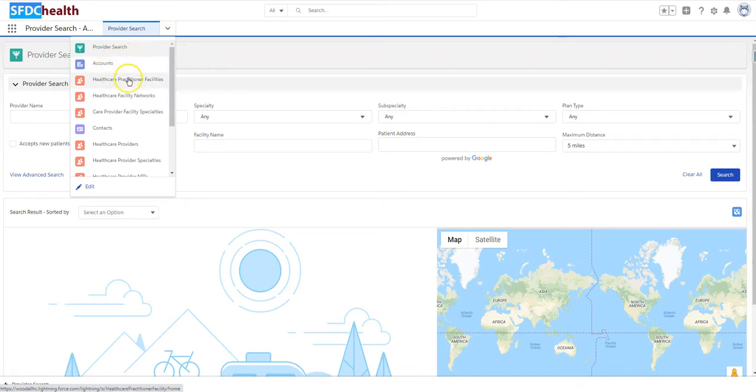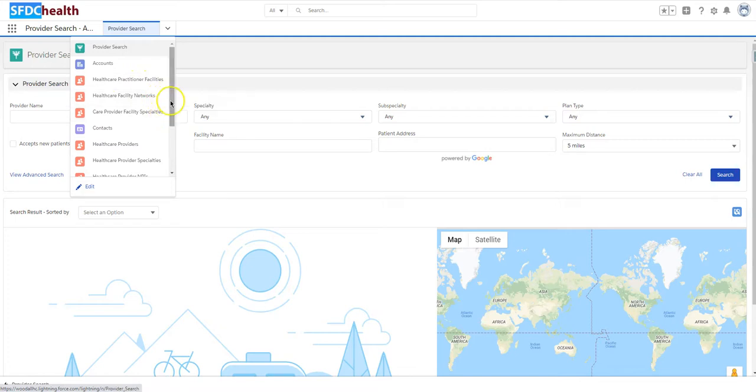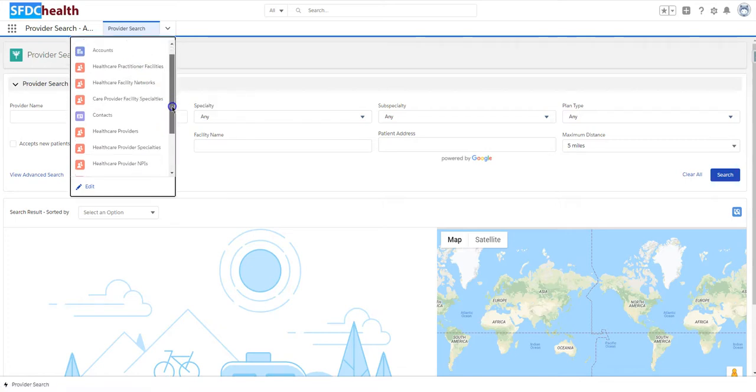And then under Accounts, everything that's related to accounts, like the Health Care Practitioner Facilities, Health Care Facility Networks, and Care Provider Facilities Specialties.